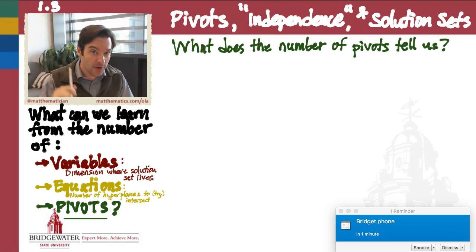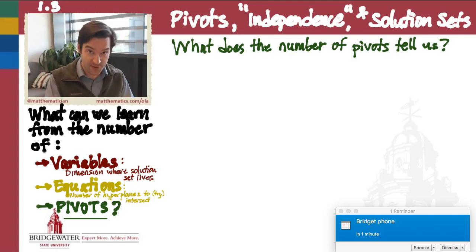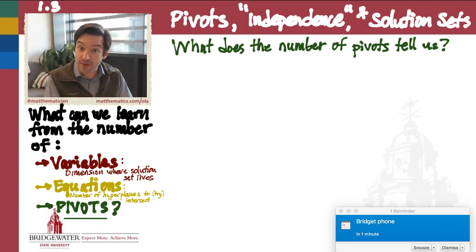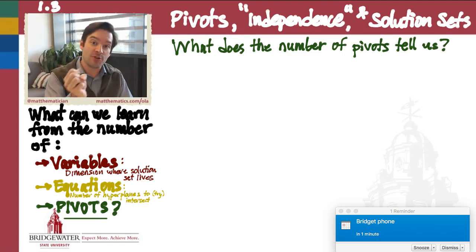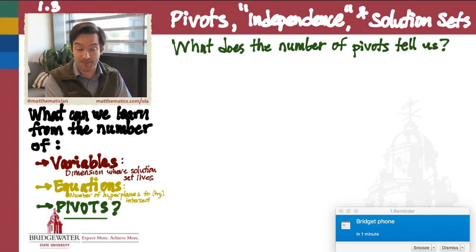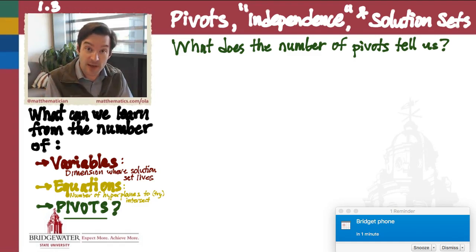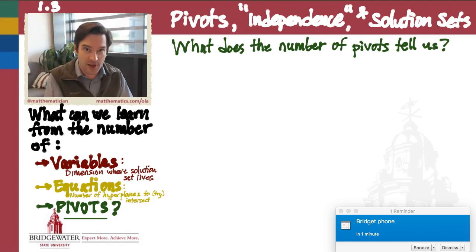But what does the number of pivots in a linear system tell us, either about the system itself or, ideally, about the nature of the solution set to that system? In this video, we're going to look at some simple examples from the 2x2 case to help to set the table.